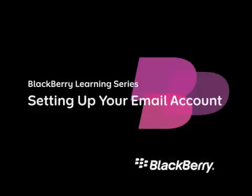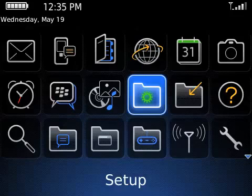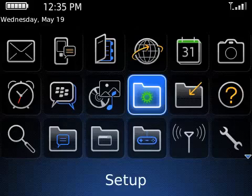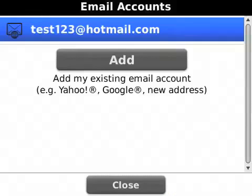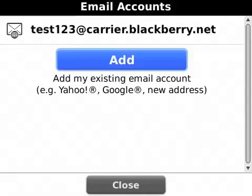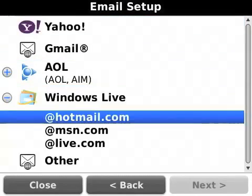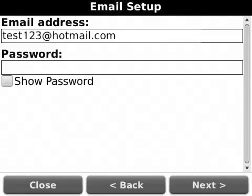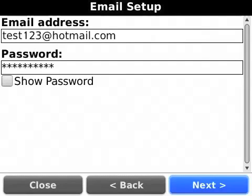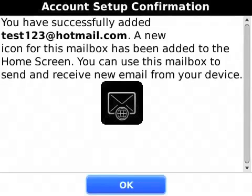Setting up your email account. To set up your email account on your BlackBerry smartphone, locate the Setup folder and click the Email Settings icon. Click Add and choose the email service provider associated with this email account. Enter your full email address and the password for that email account, then click Next.